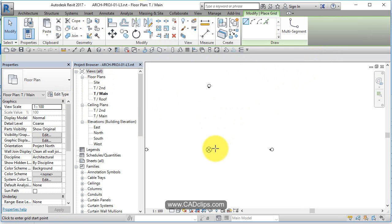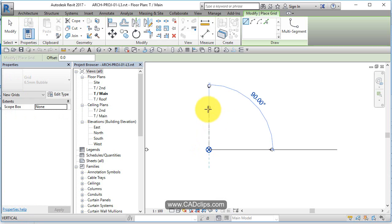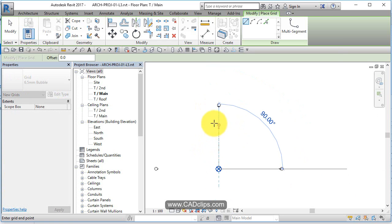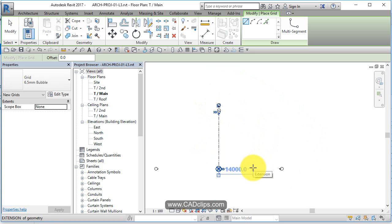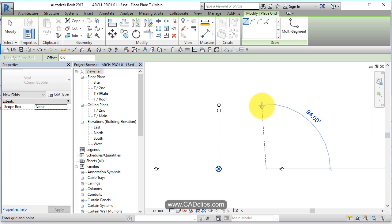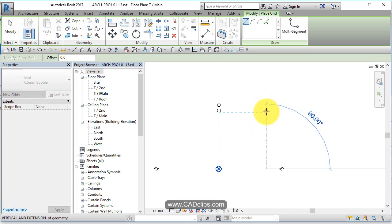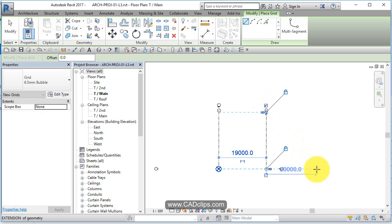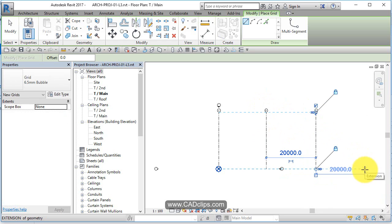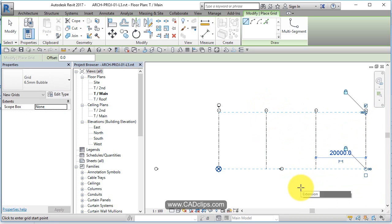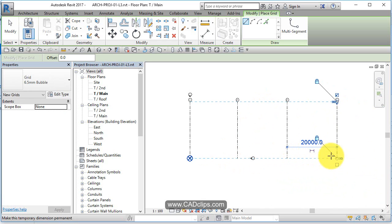Let's draw some grid lines. I can snap to that point, drag up — it's not giving me a dimension so I'll just click and go over here. I'm going to have four grid lines — use your Shift key to keep them straight and line them up. I'm going to have four grid lines going this way, and three grid lines going this way.